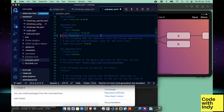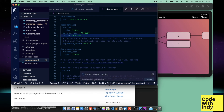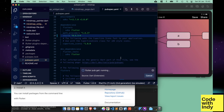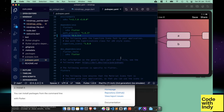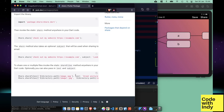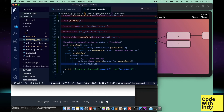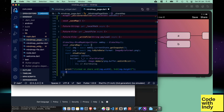Quickly putting that in the pubspec and updating. We call shareFiles on that with a file name. Mind you, we have to save the PNG file we captured to a temp file and give it a file name.